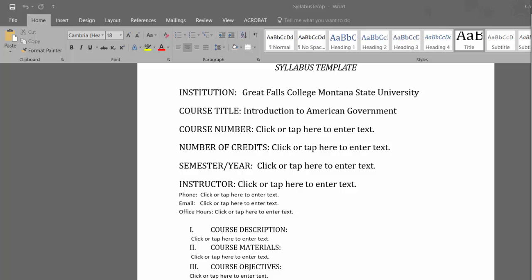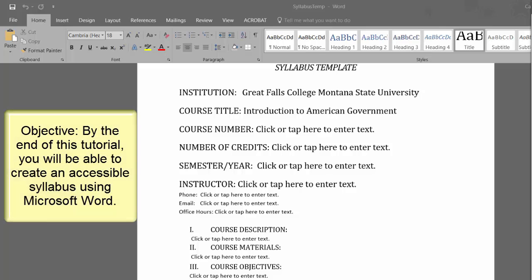This worked example will take you through the step-by-step process of creating an accessible syllabus. The objective is, by the end of this tutorial, you will be able to create an accessible syllabus using Microsoft Word.